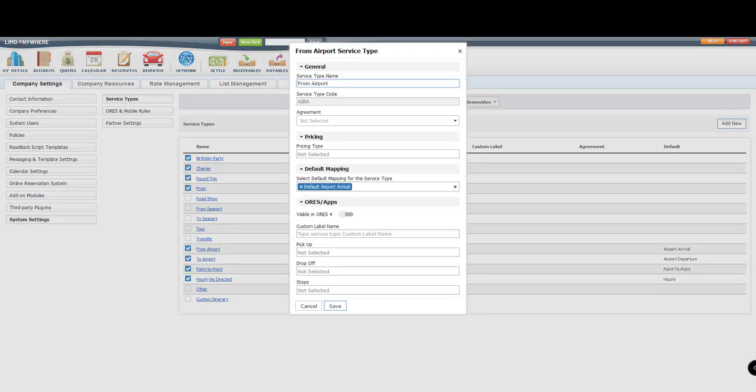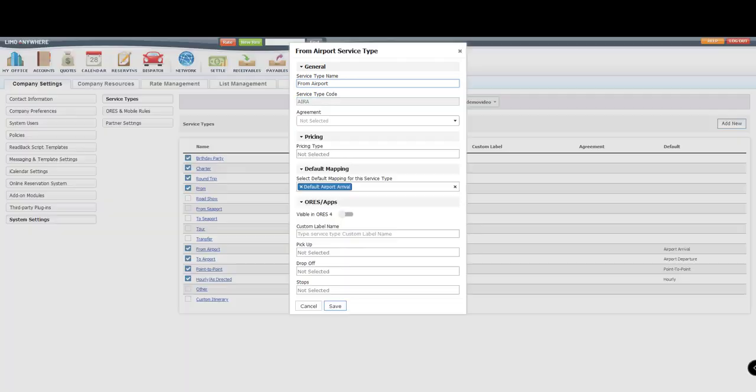I'll select the From the Airport service. I'll make sure that the service type name is appropriate. If I don't like the words From the Airport, I could change it to Airport Arrival. Next,